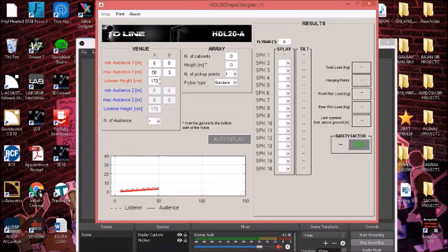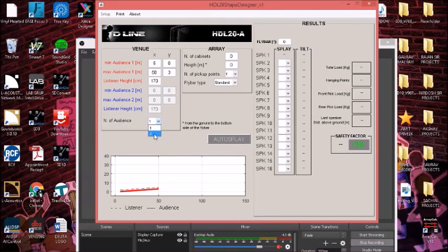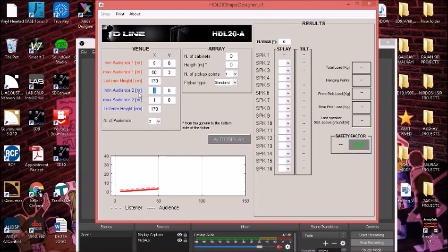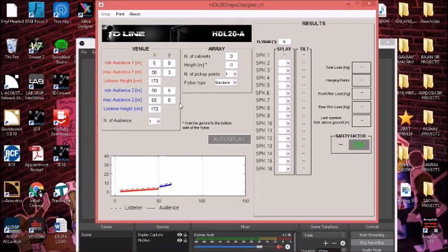We can also add one more plane if in case we have one. We can make the number of audience planes as two, and this brightens up. So we can put here something like 50 and 65, maybe 65.5 and 8. Here we can see there is also a second plane which we have to cover.